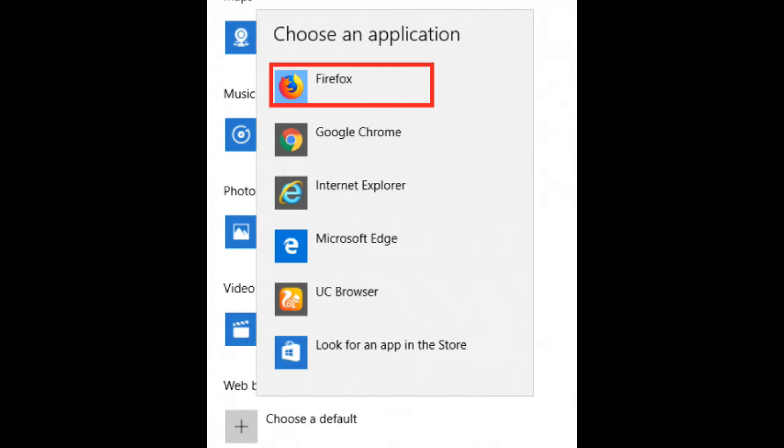So there you have it - that's how you can easily make Firefox your default browser on your Windows computer. I used Windows 10 to perform this task, although this process or method of setting Firefox as default browser should be applicable to any Windows version.